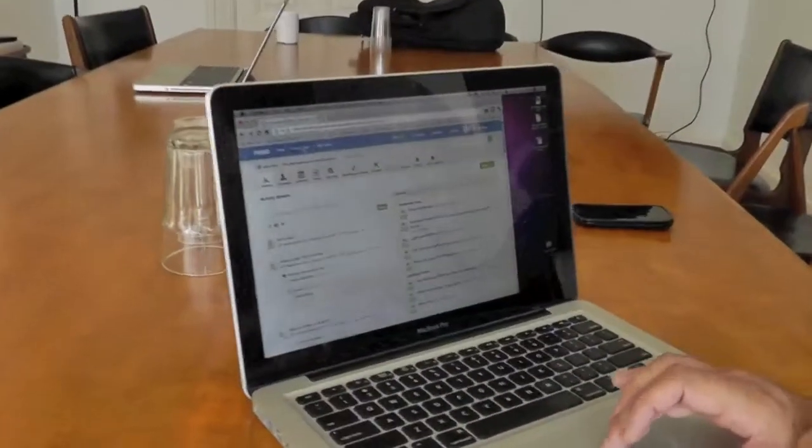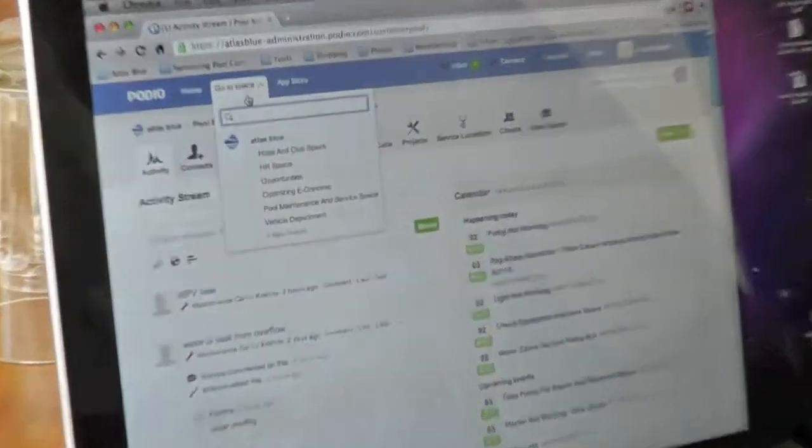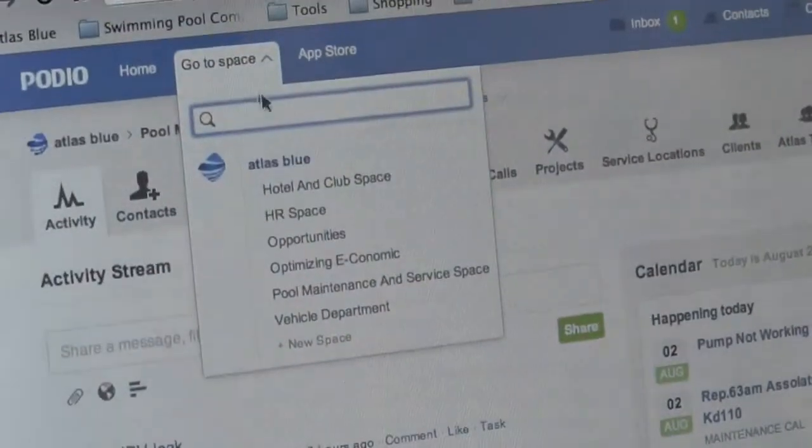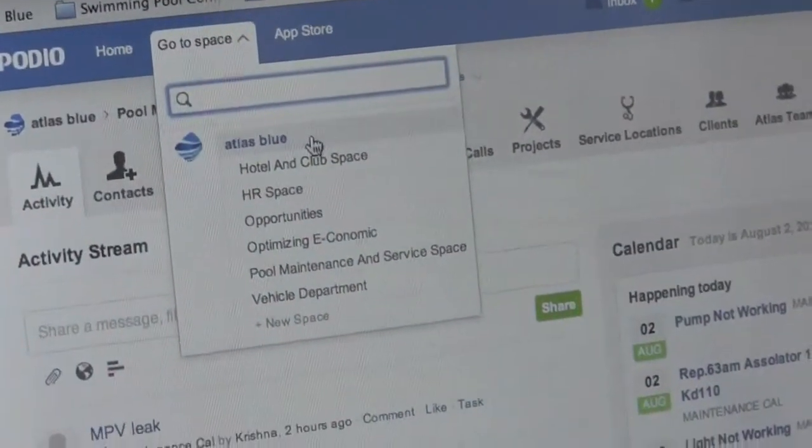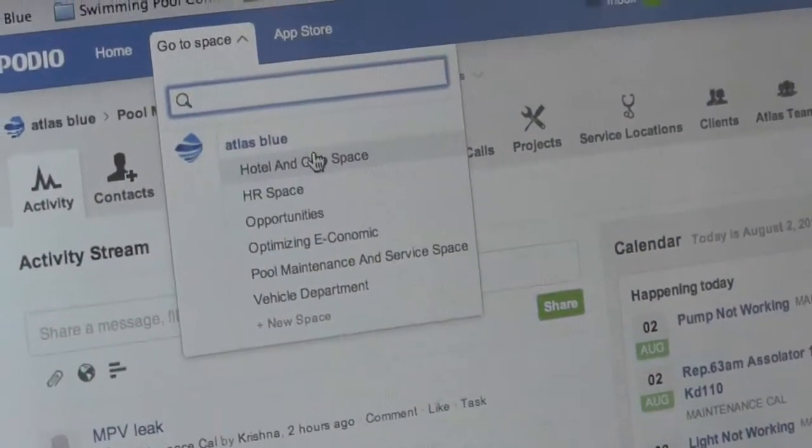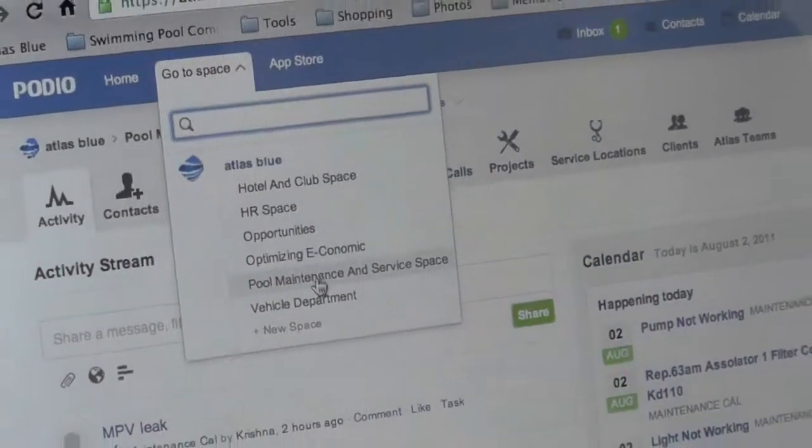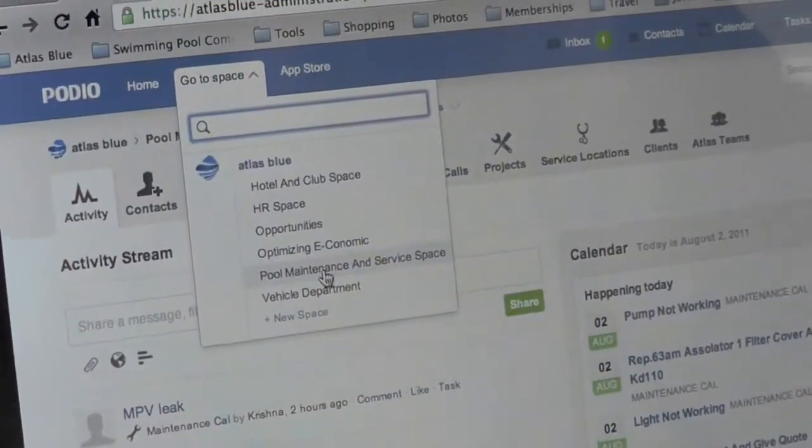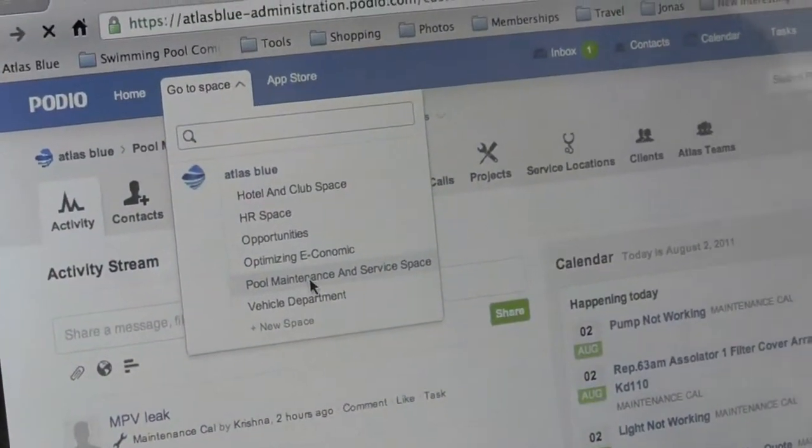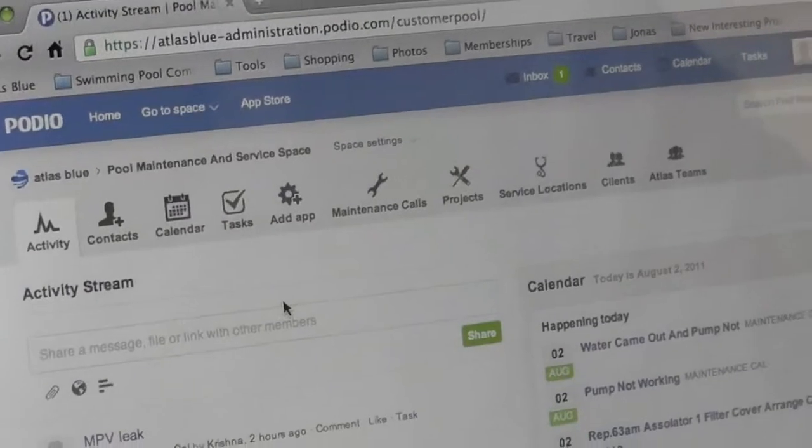I'll show you a few apps that we have made. We have made a number of apps. The one that we use the most is this one here for pool maintenance and service apps.